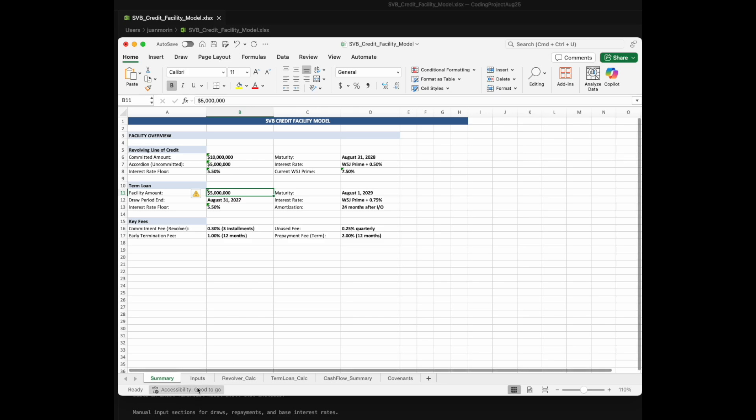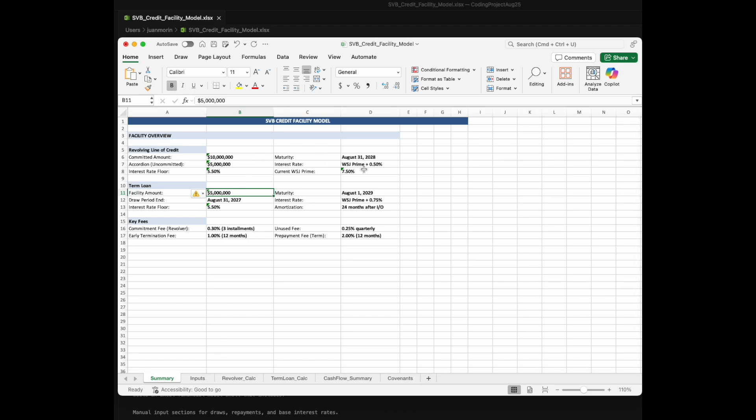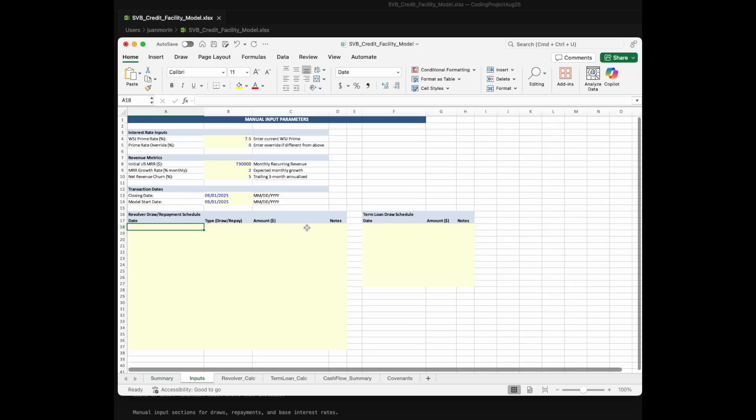So now we have our financial model. We have a variety of different tabs here, and we have a summary. It's an overview of the different debt instruments that are in that term sheet. It has the different sizes, maturity dates, interest rates, obviously an overview.